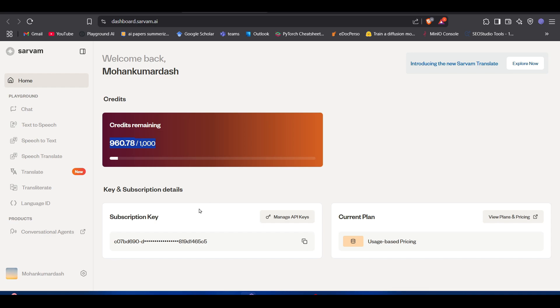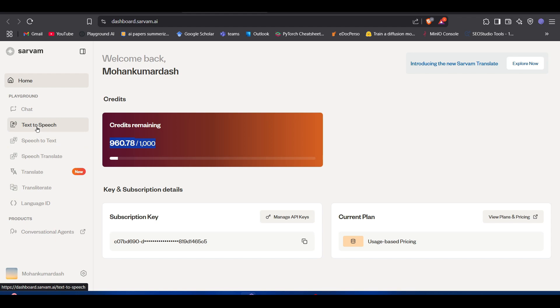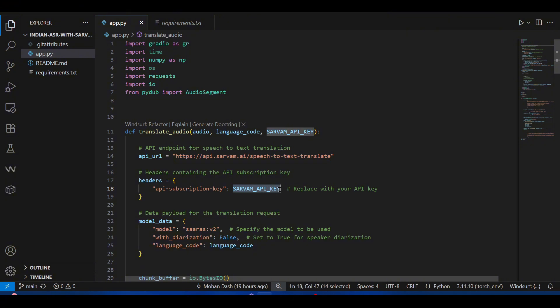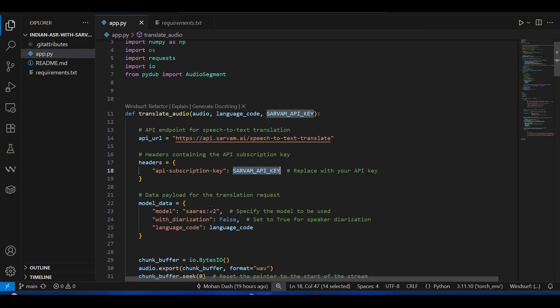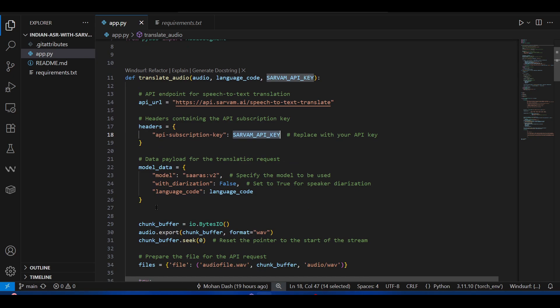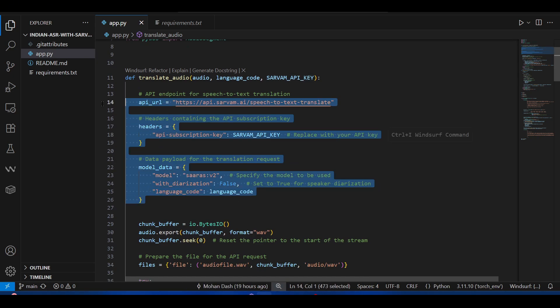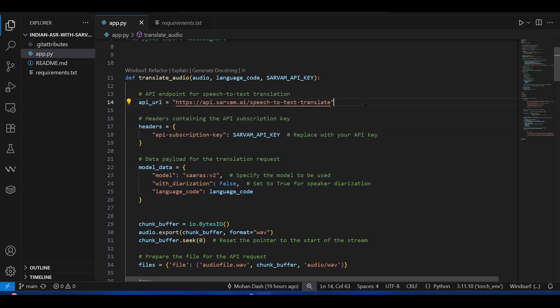You can just copy from here and this will be useful when we are going to use the app. They have very detailed developer API references as well, good documentation. So you can come here and let's say create a variable Sarvam API key.